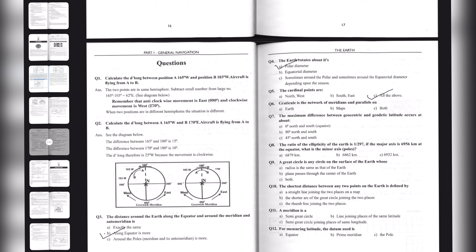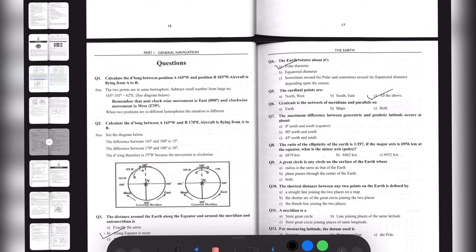Question six: Graticule is the network of meridians and parallels on — option A: Earth; option B: Map; option C: Globe. We know that Graticule is the combination of latitudes and longitudes together. Graticule is plotted on a map, so the correct option here is option B, Bravo.